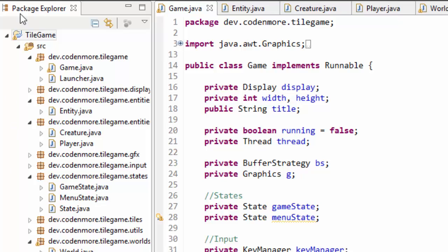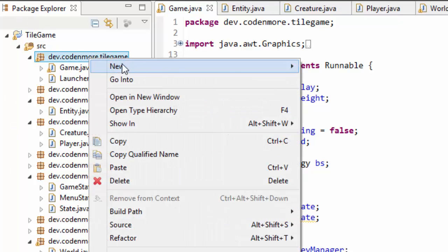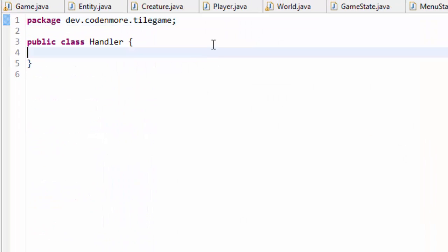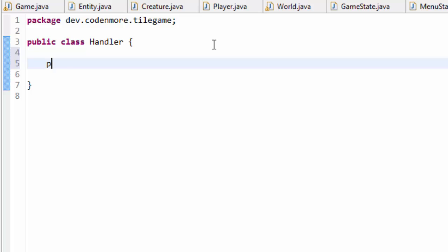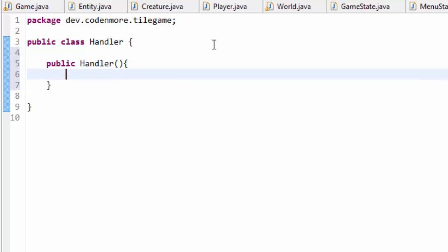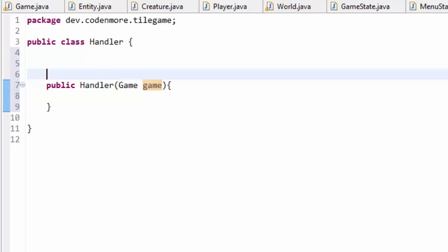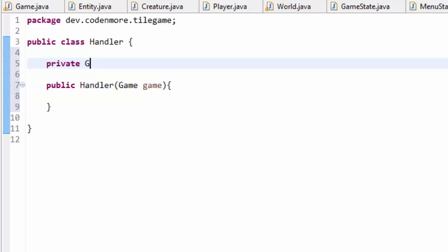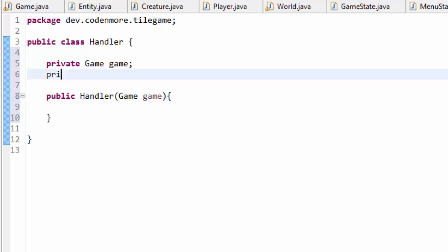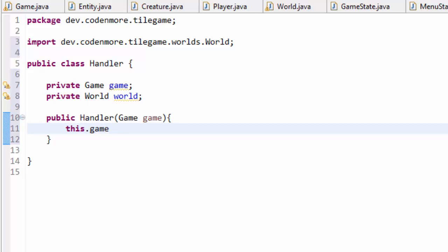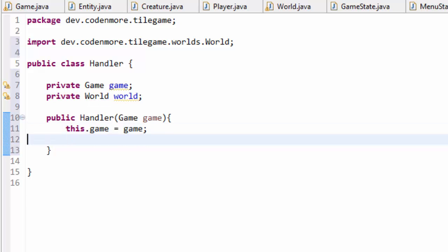Let's get to making the handler class. I'm going to put it in my main package. Create a new class and name it Handler. We are going to create the constructor here — public Handler. The handler is just going to take in one thing to start: a game object. We're actually going to need a private game object in our class, and we are also going to take in a private world object as well. Make sure you import everything, and then do this.game equals game.